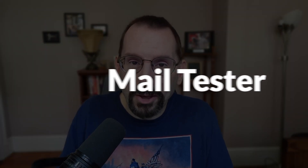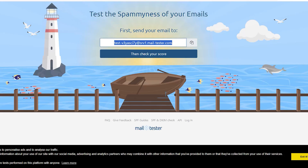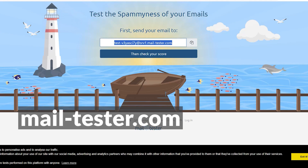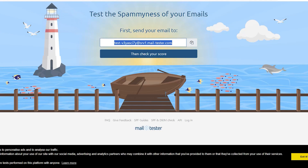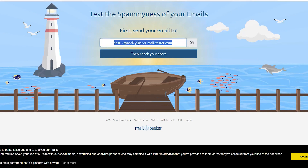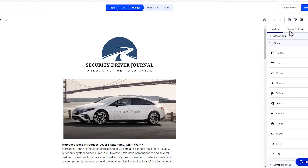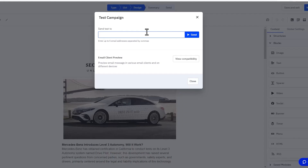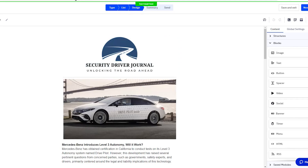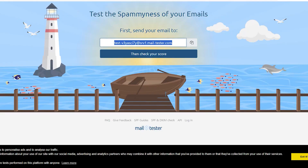The third free tool is Mail Tester, and as the website says, it tests the spamminess of your emails. Here's how it works: copy the auto-generated email address provided by Mail Tester and add it to your test email. We'll copy that, go over to our ActiveCampaign campaign that we're going to be sending out, click on Test Email, paste in our test email, and click Send. Once the test email is sent, we go back over to Mail Tester and click on Check Your Score.